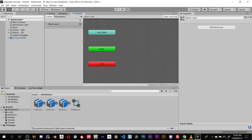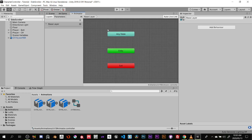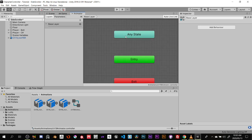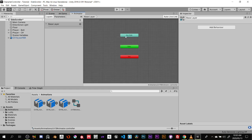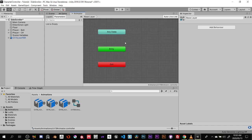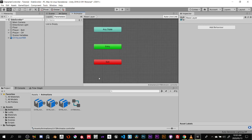Let's talk about navigation in the animator — it's pretty much like the viewport: middle mouse button to pan, scroll wheel to zoom in and out. On the left side we have two tabs: Layers and Parameters. We won't be covering layers, so click on the Parameters tab and make sure you're on that.